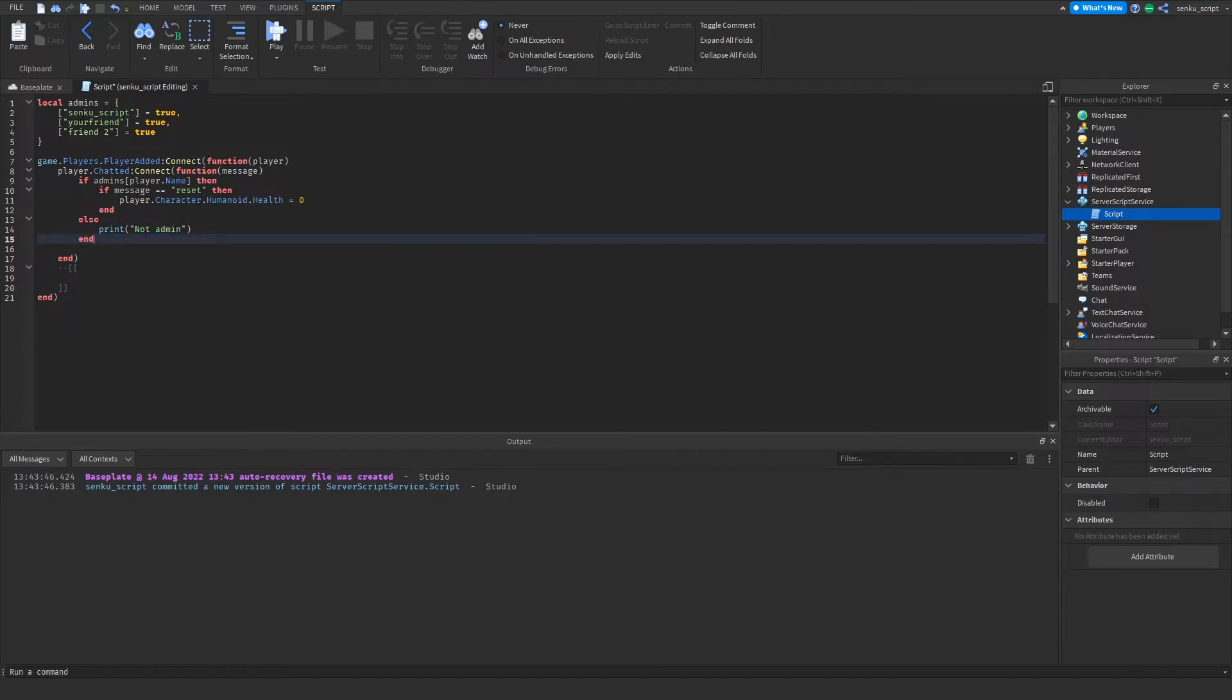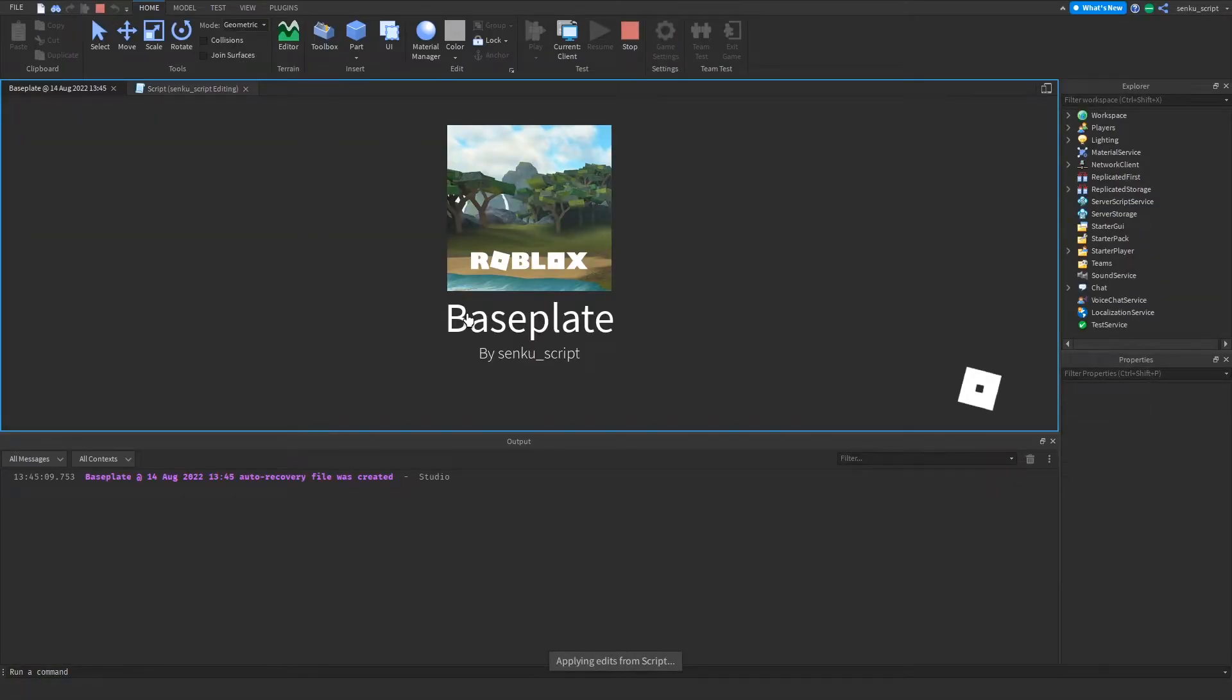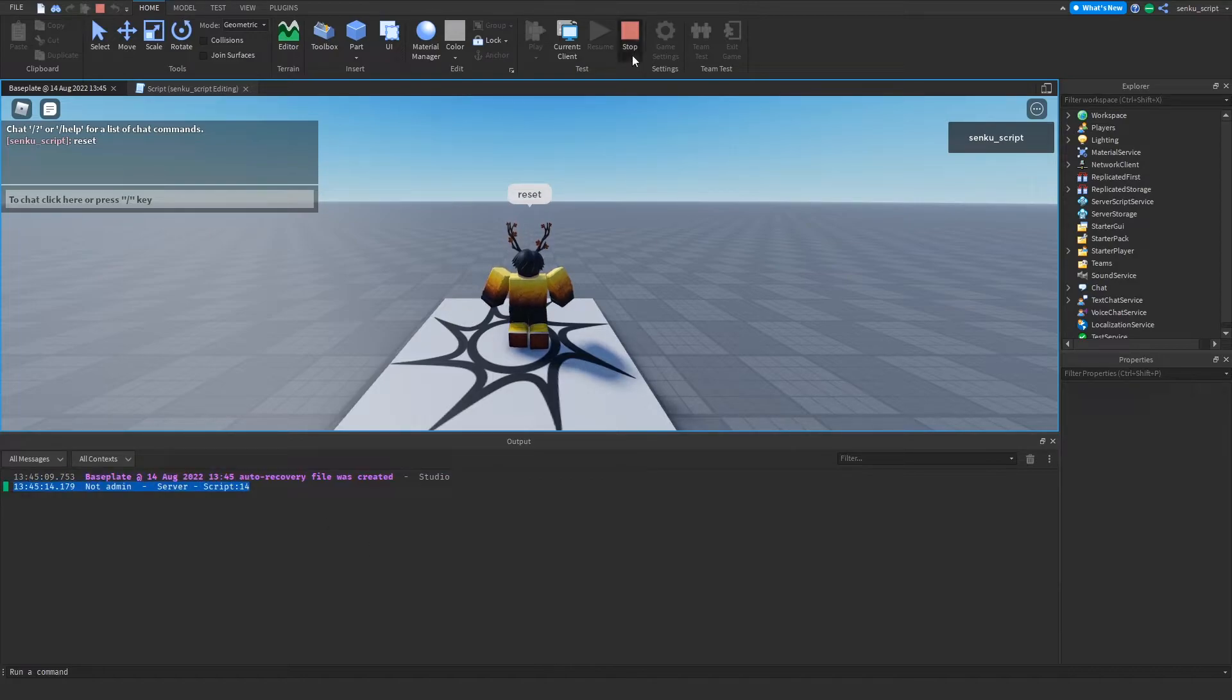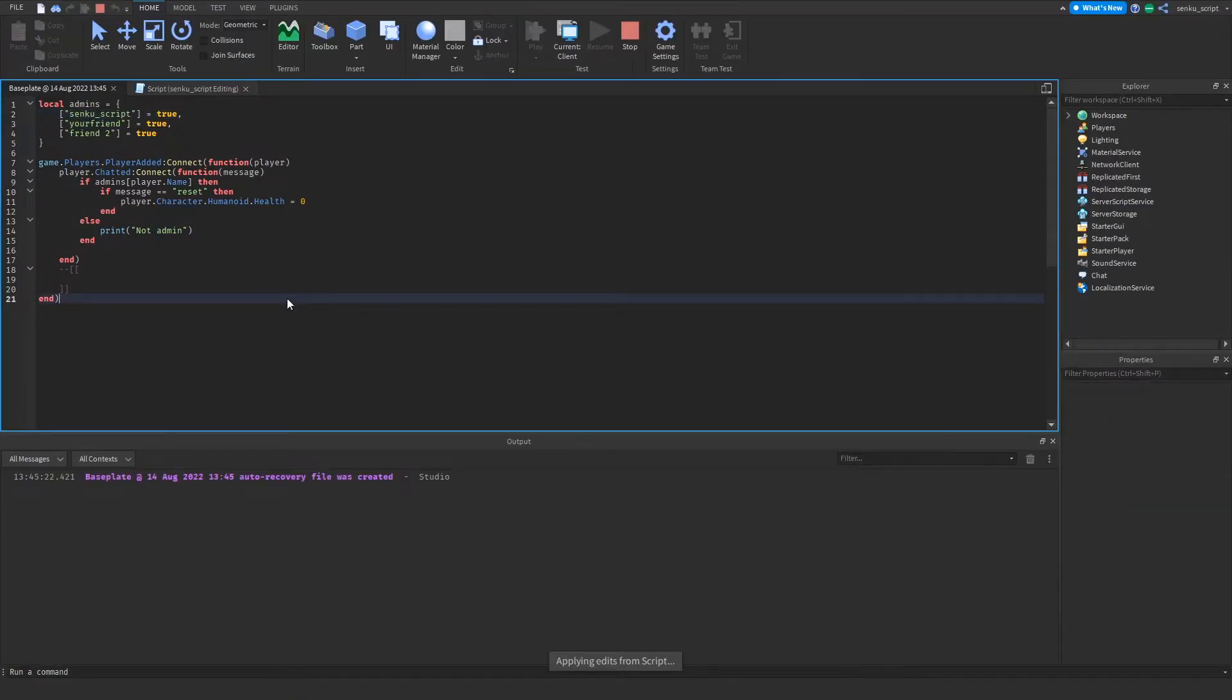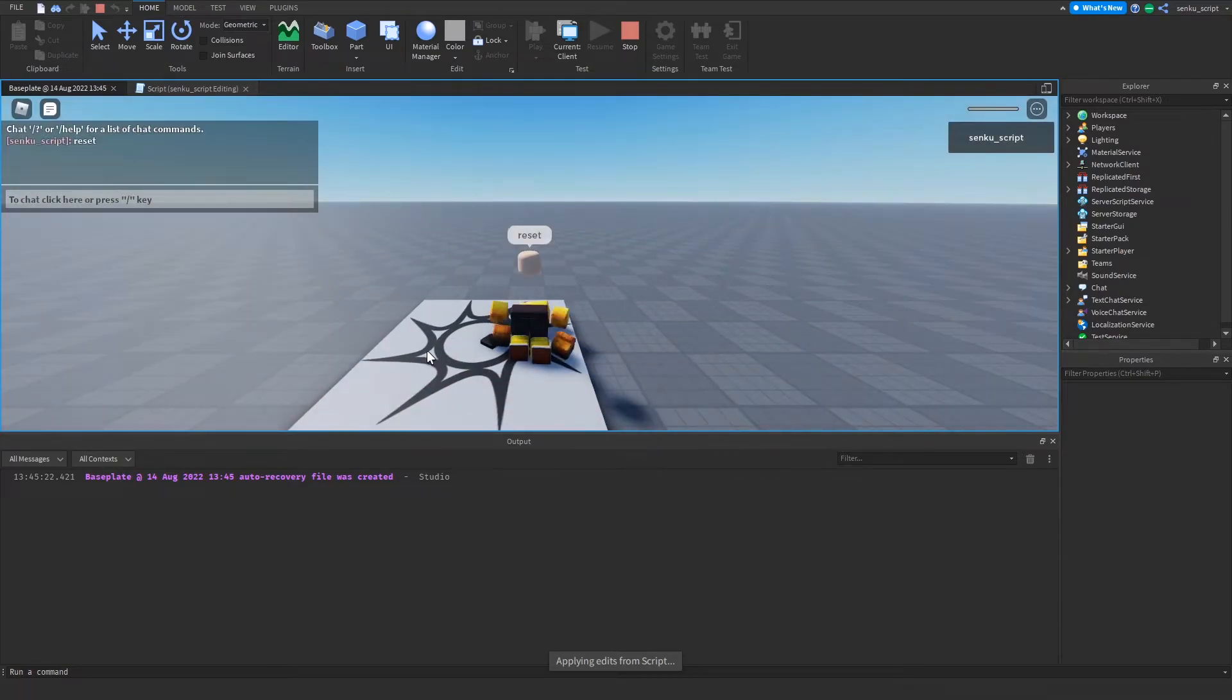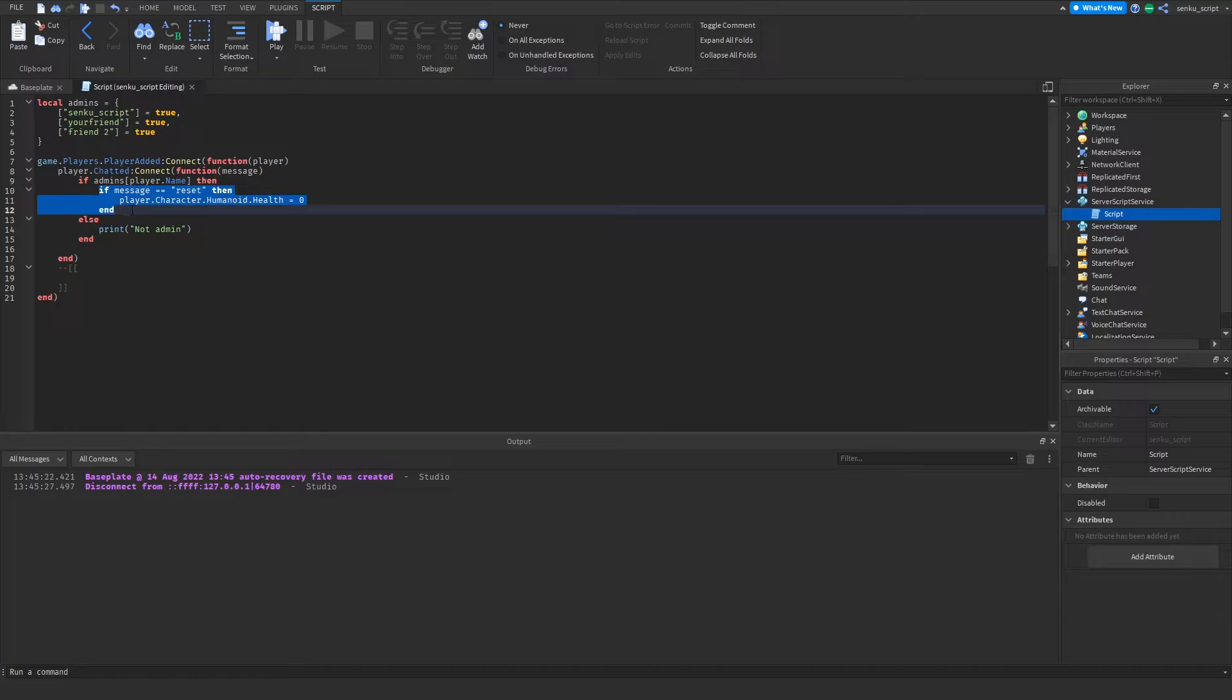Let's remove my name and now it should print not admin and it should not work. So reset, and it says not admin because my name was not in this dictionary here. So it's added back and now if we say reset it should still work. Cool.